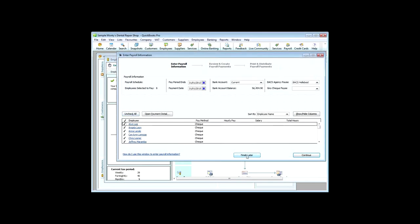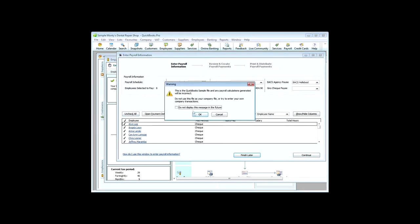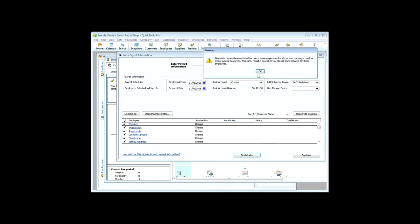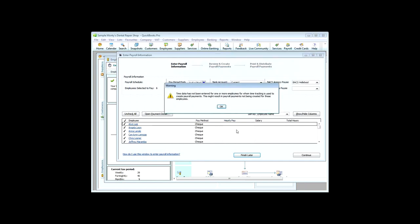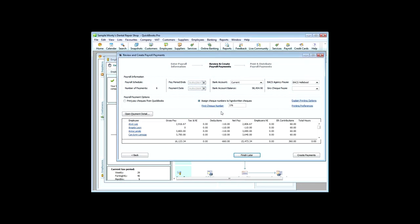So, we'll check them all, and then we'll continue. Now, it's telling me that the payroll calculations will be correct, because it's a sample file, so, of course, that's fair enough. And now it's giving me a warning that time data hasn't been entered for one or more employees. So, the good thing about this is that you can, for example, if you pay your employees hourly, then you can enter in how many hours at payroll time.